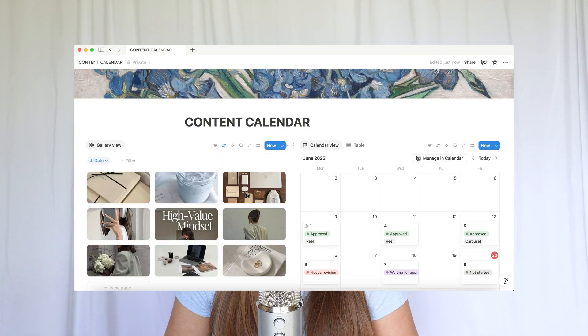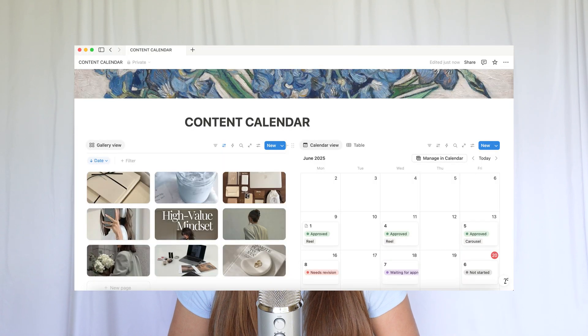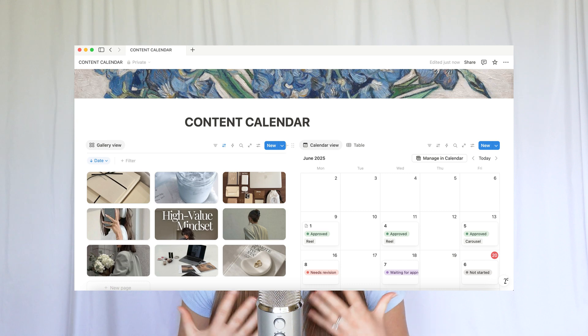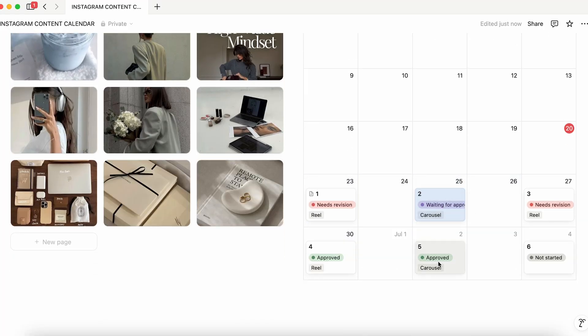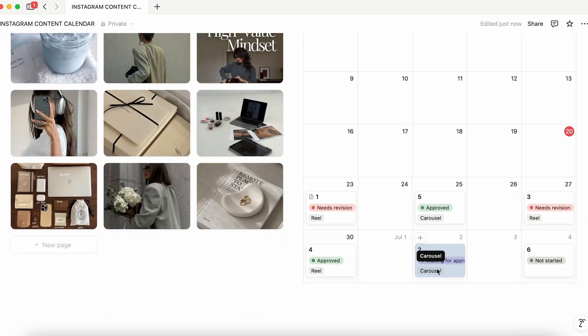Here's what the updated content calendar looks like. You'll notice on the left that we've got a gallery view. Now it's not exactly like the Canva feed view, but this has been a much better way than actually having a photo and it still does the job. The best part about this is if I am moving content around, it will move the pictures around for me.